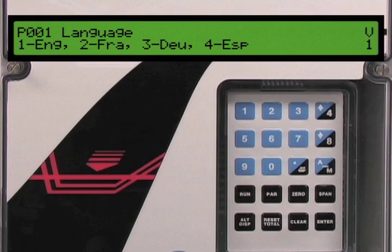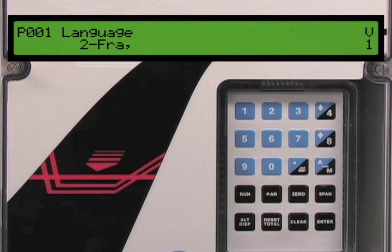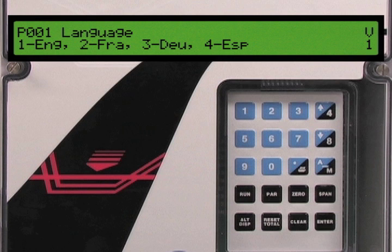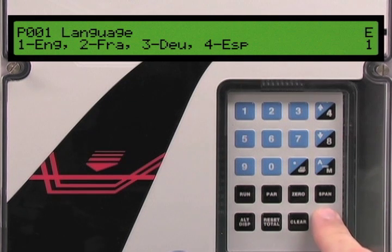Parameter 1 is for language selection. The BW500 can be configured in English, French, German, or Spanish. The default value for this parameter is English, indicated by the number 1 in the lower right-hand corner of the display. The V above this number indicates that we are presently in parameter view mode.